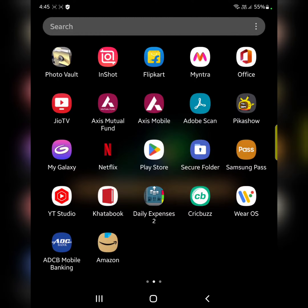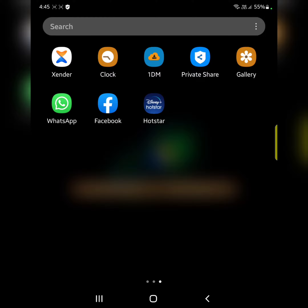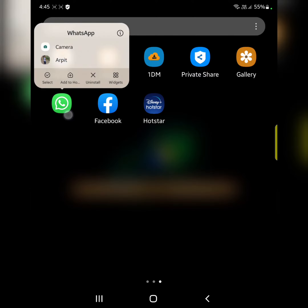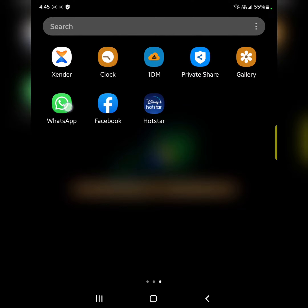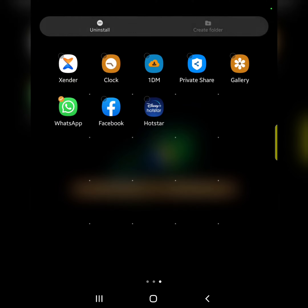Open the app drawer on your device. Select the app. Tap on select. Long press the app, then tap on select.